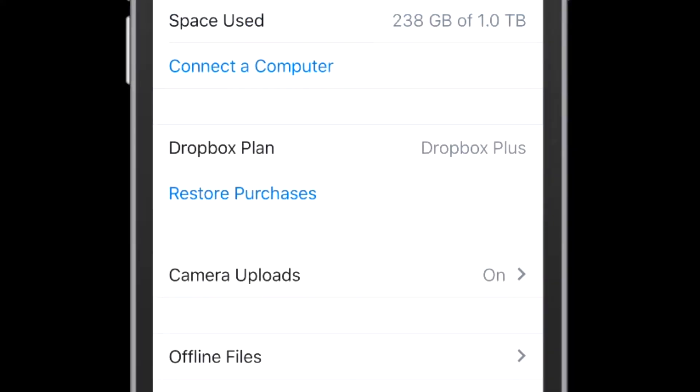Now what I have done is I've actually gone ahead and signed up for the Dropbox Pro account, because I don't want to constantly have to be managing my photos to keep them under that two gigabyte size that we just saw with the base account.